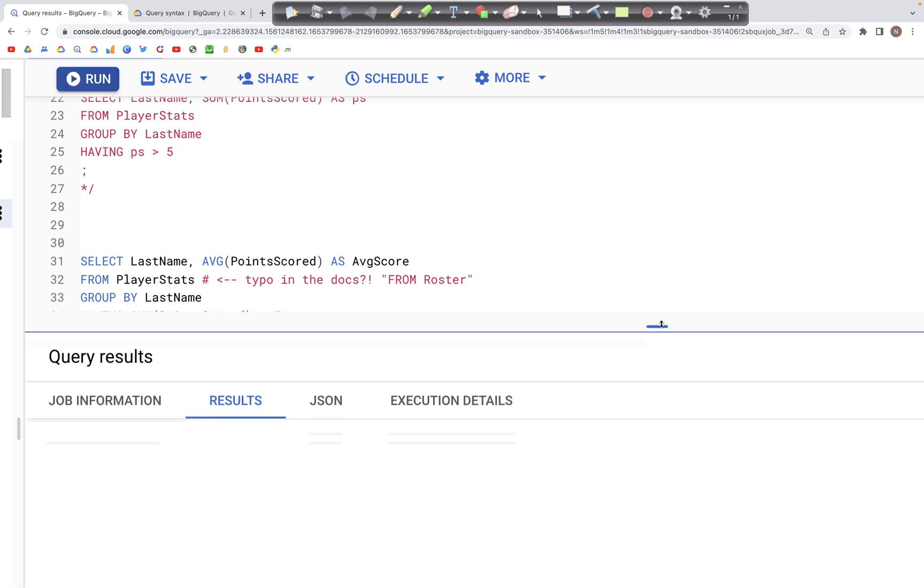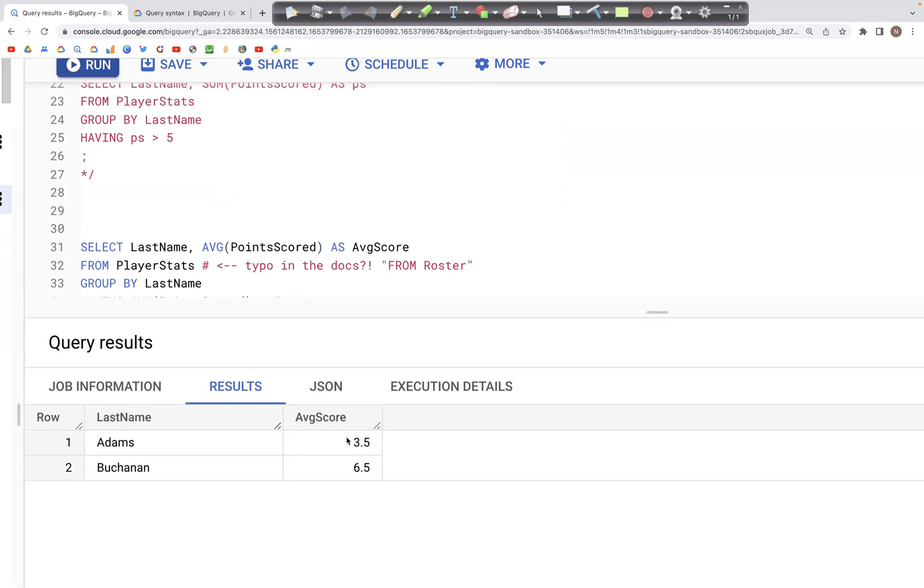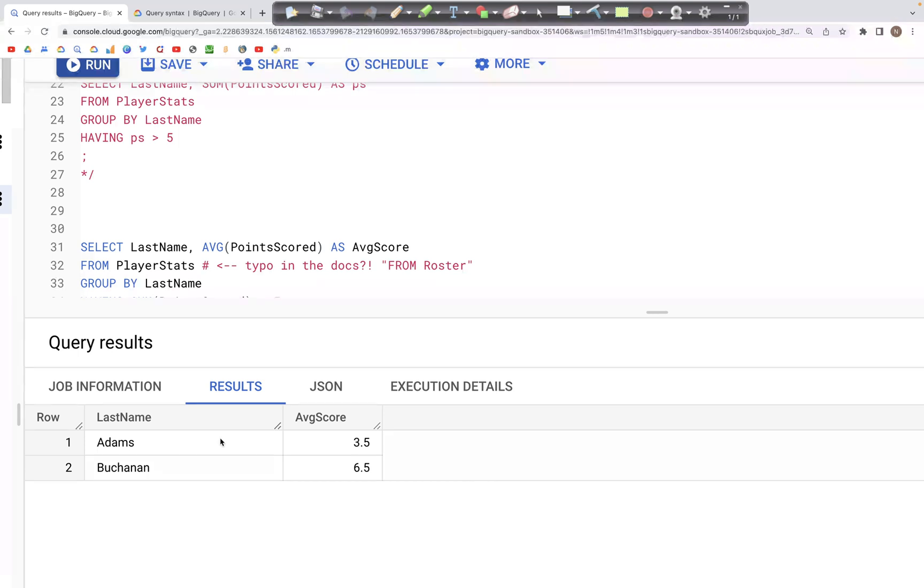When we run this query, we get the AverageScore column, and the results are filtered based on the GROUP BY where the condition was that the sum of PointsScored was greater than five.